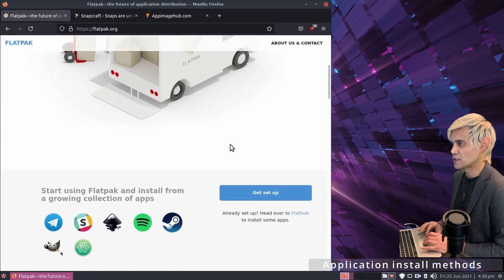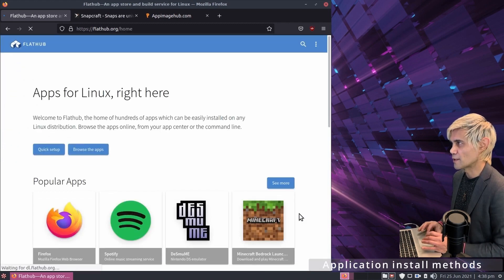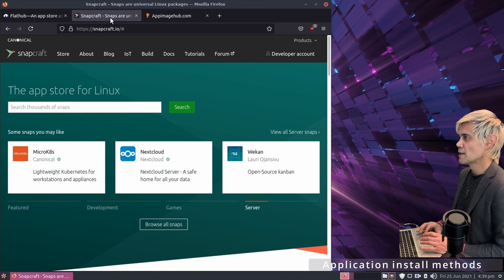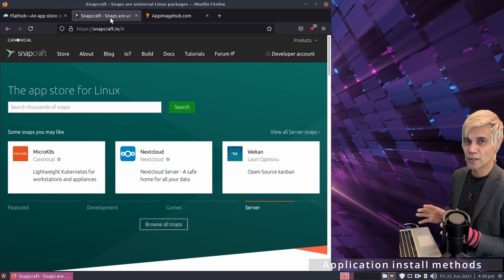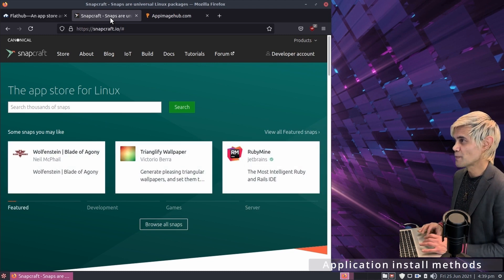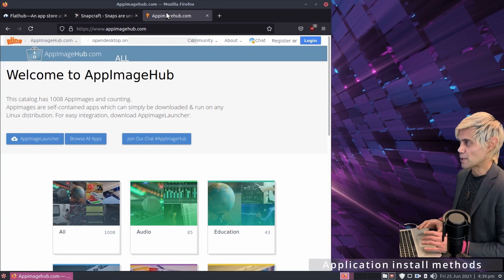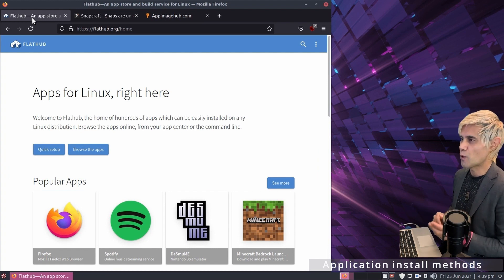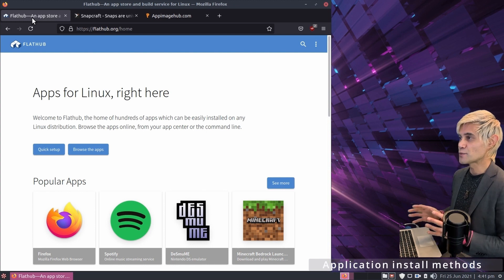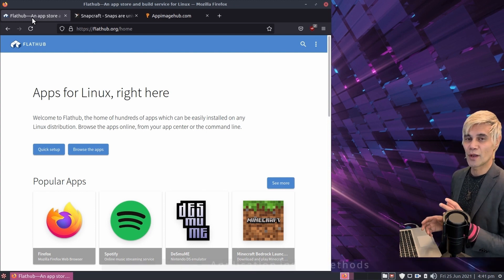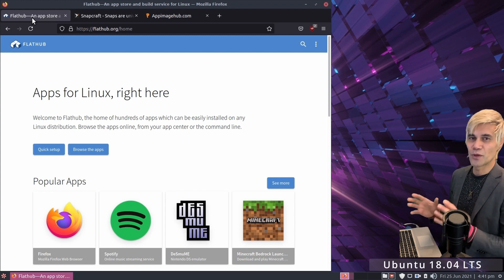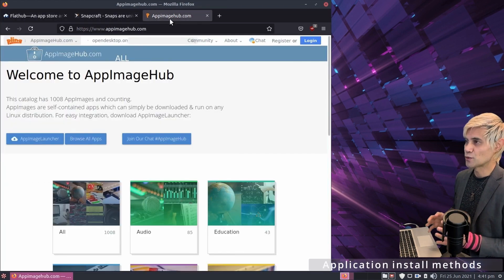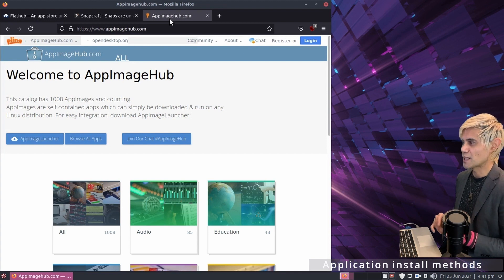The store where we can download flatpacks is flathub.org, which has an excellent collection of applications. Snaps are available at snapcraft.io and are curated by Canonical, the outfit behind Ubuntu. The cool thing about app images, snap packs, and flatpacks is that they all come bundled with their dependencies, so even on Peppermint 10 — based on Ubuntu 18.04 LTS — we can install the latest version of many applications.